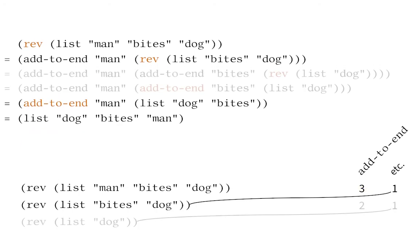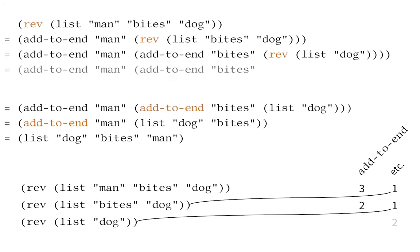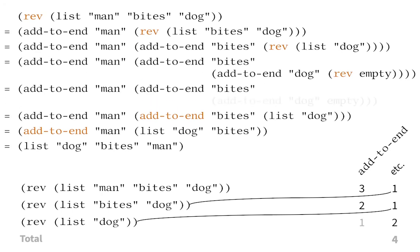Of course, recursively reversing the two element list, bites dog, is also a significant amount of work.